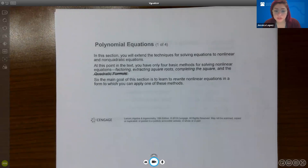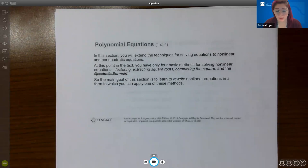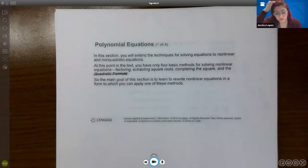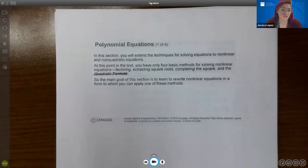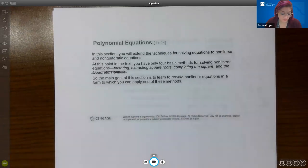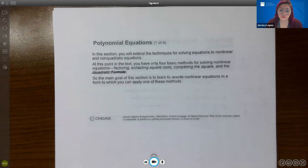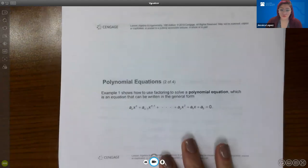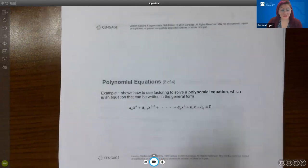At this point in the text, you have four basic methods: factoring, extracting roots, completing the square, and the quadratic formula — though we haven't discussed the quadratic formula just yet. The quadratic formula won't be until lecture 12. So the main goal of this section is just how to learn to rewrite nonlinear equations in a way that you can apply one of those methods. The first kind of equation we have is polynomials — basically where you have whole number exponents.